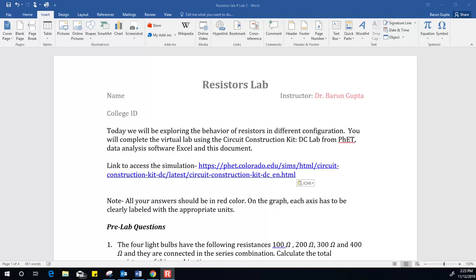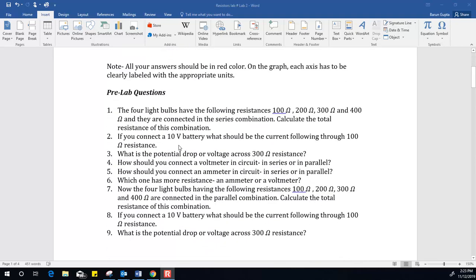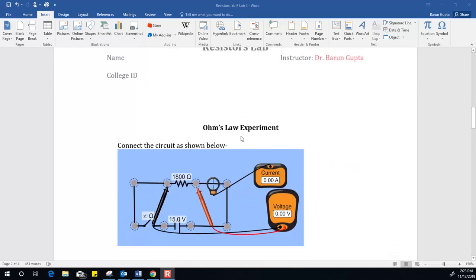Good morning everybody. Today I'll be guiding you on how to complete the resistor lab. In this lab, you have to answer the following pre-lab questions. Once you answer those questions, then you go to the next one, which is the Ohm's Law experiment, and you have to complete this experiment using the simulation.